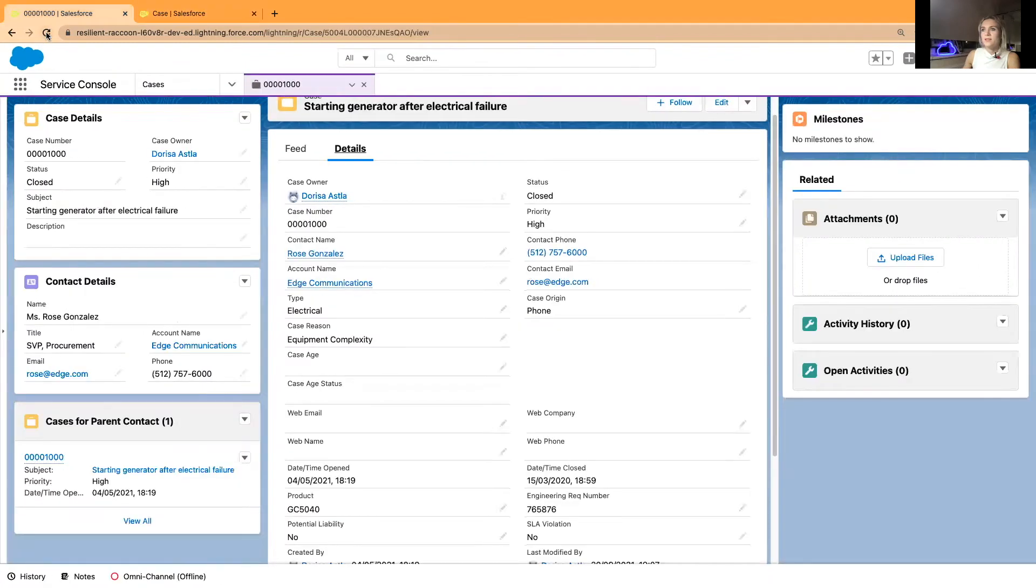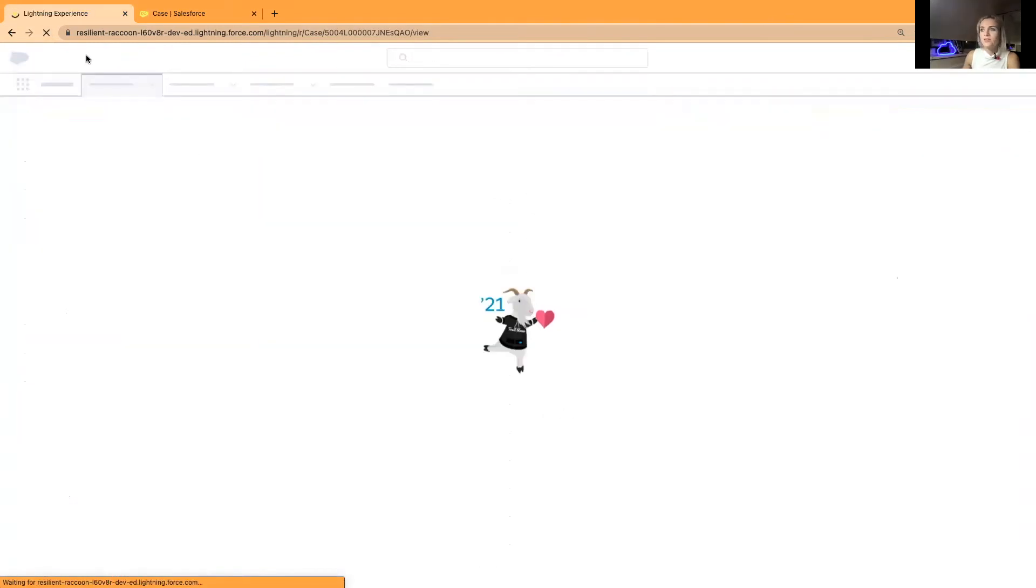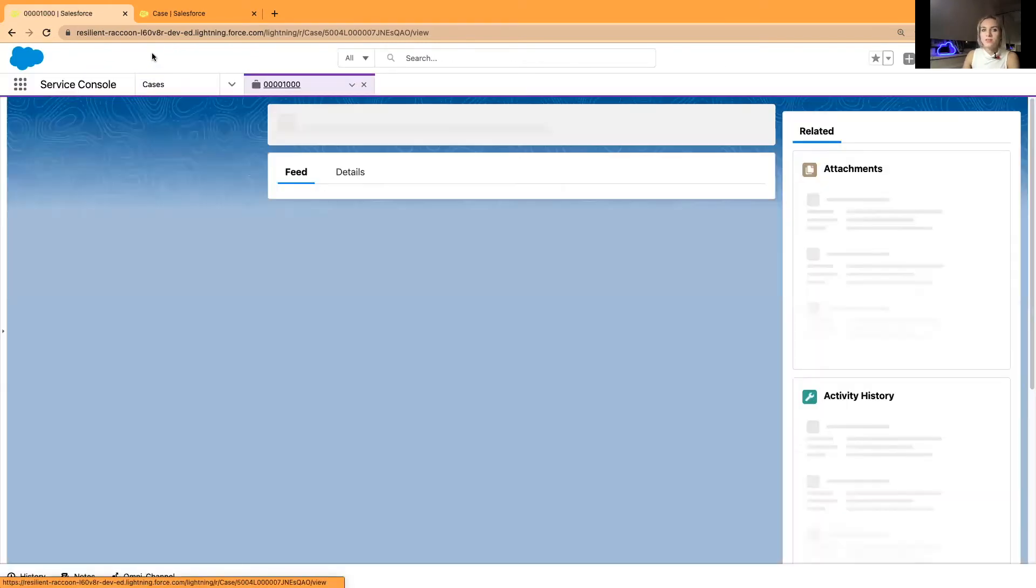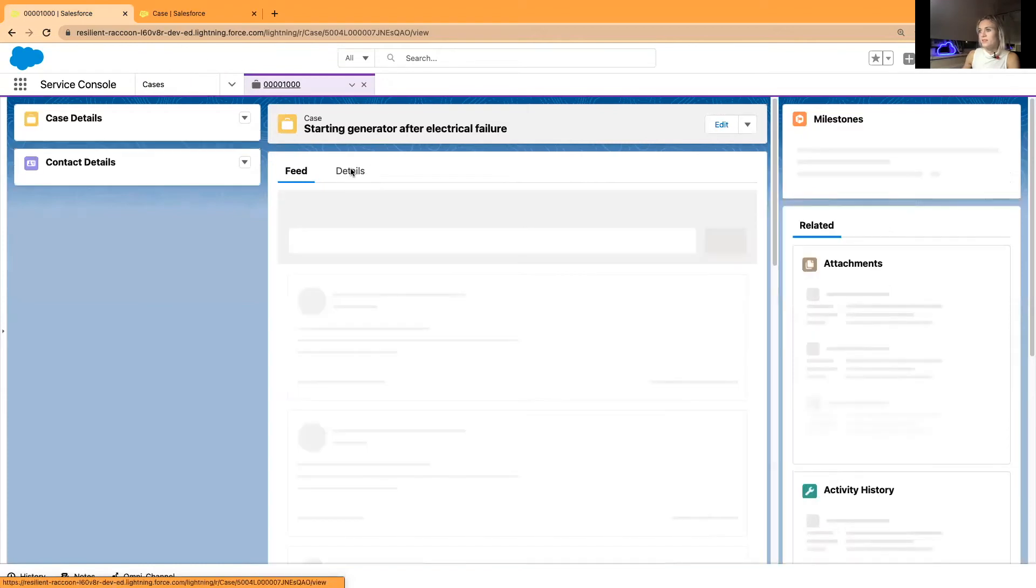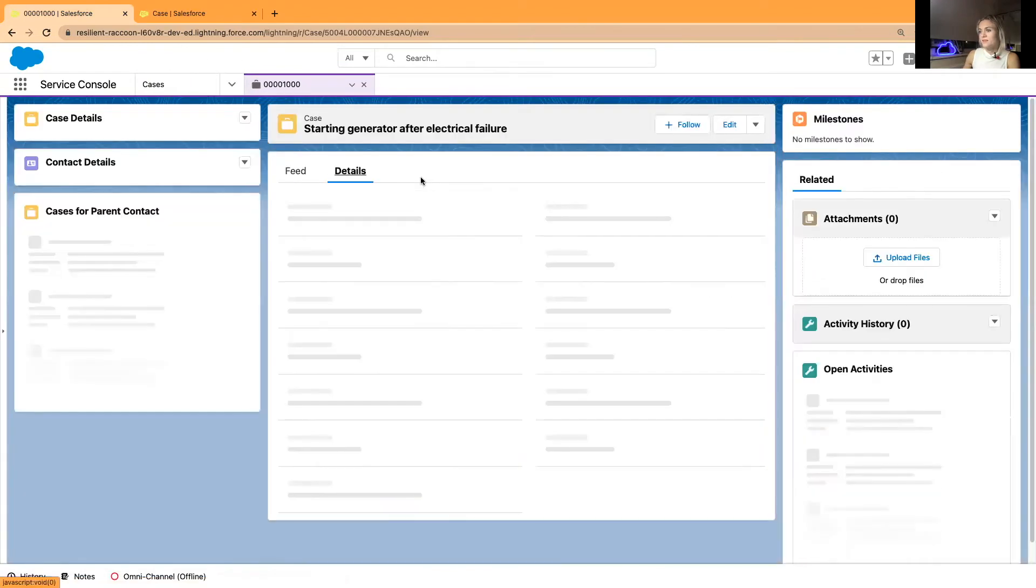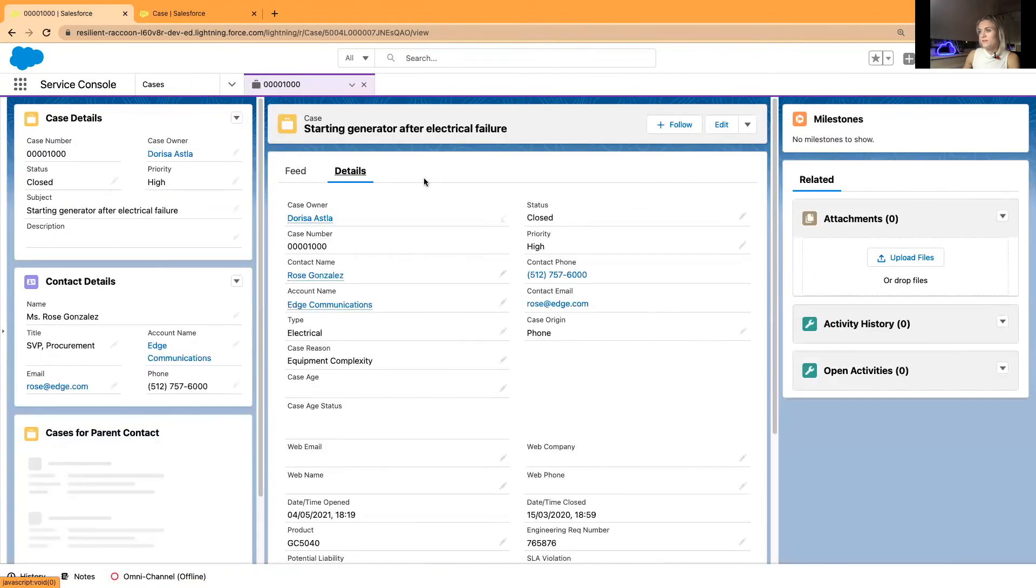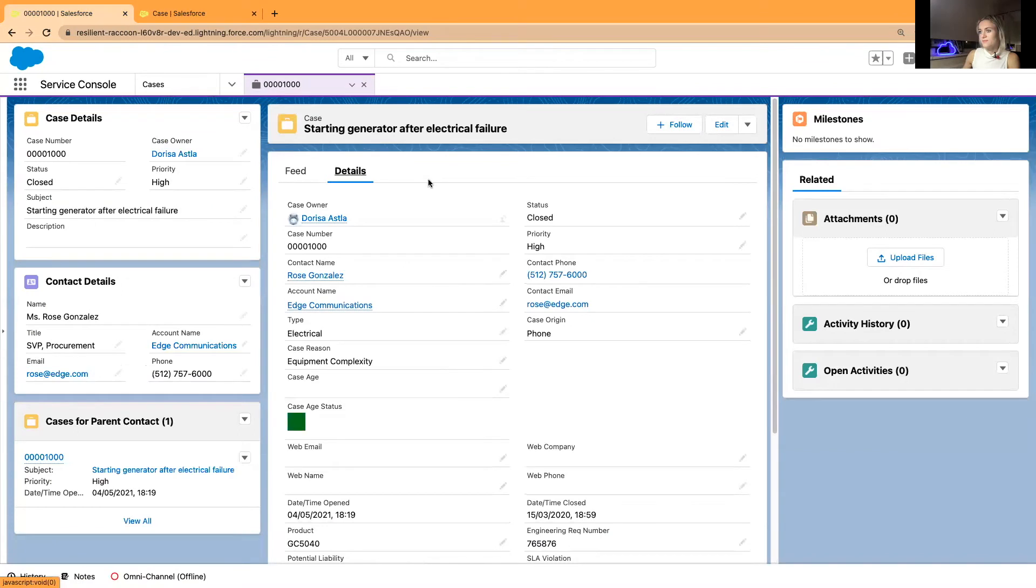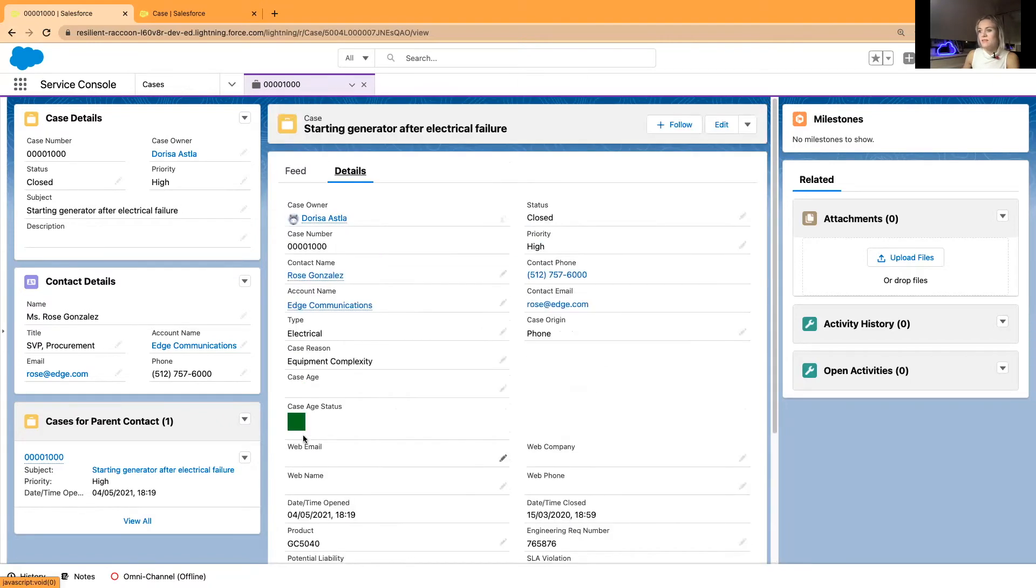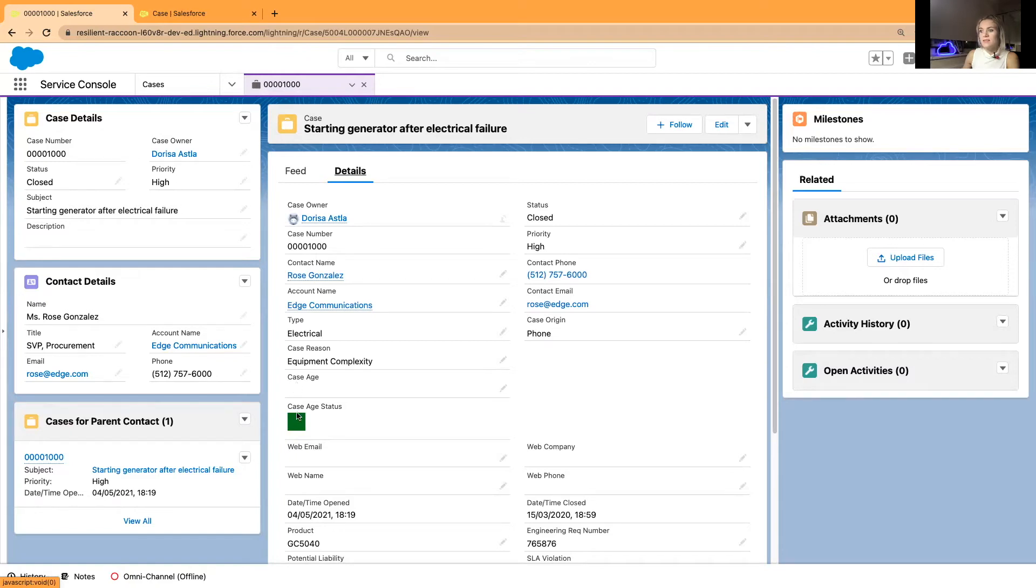And I'm going to use an interface refreshing the page and let's just let's see our results. All right, so this is the square I was talking about case age status. Visually you're opening the case and you can see that it is green.